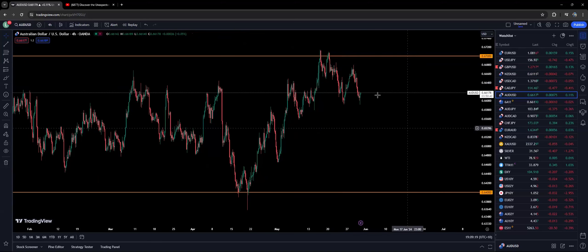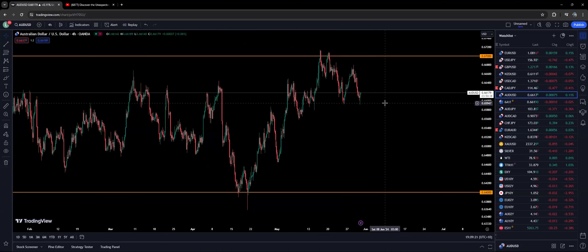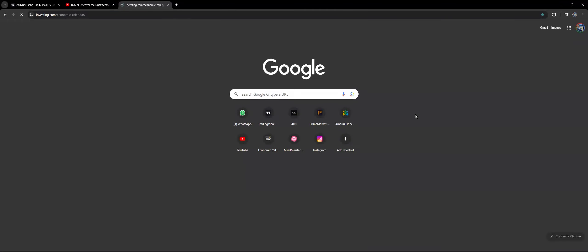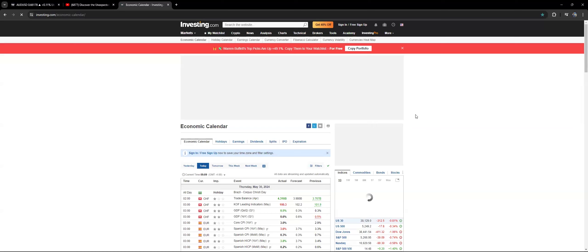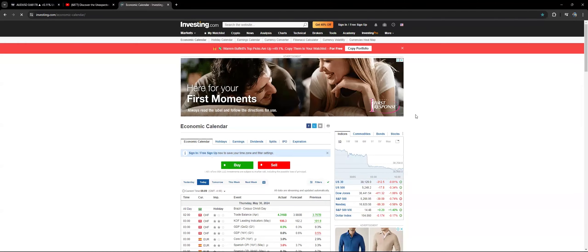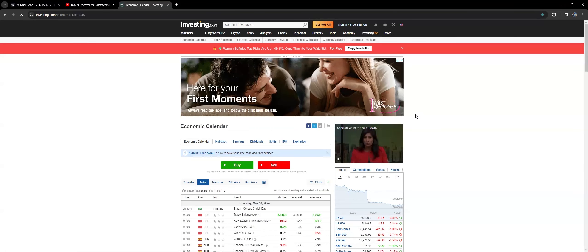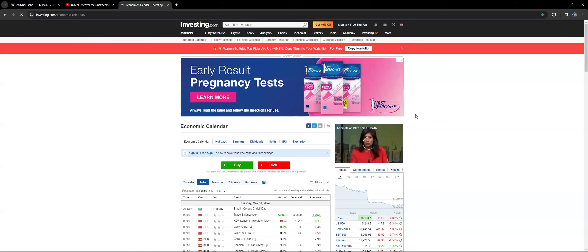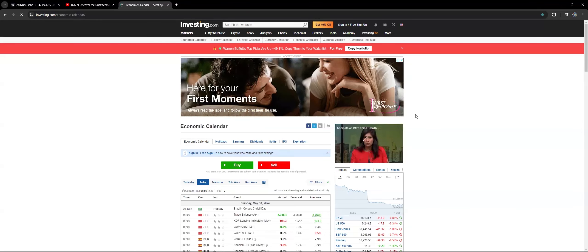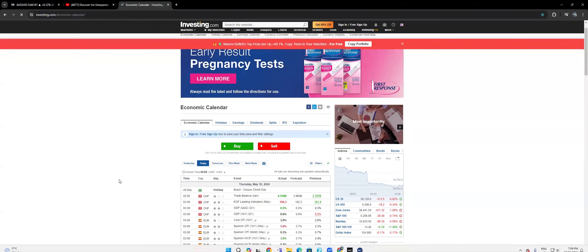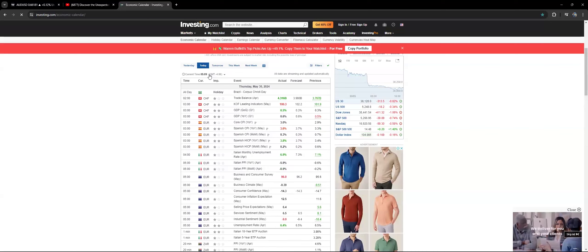We're going to have a look at the economic calendar — what has happened this week and what will happen in the coming weeks. As I've mentioned, this week is a very low week, not much happening. Tonight at 10:30 we're going to have GDP from the USA, and that will definitely do some moves on the market.